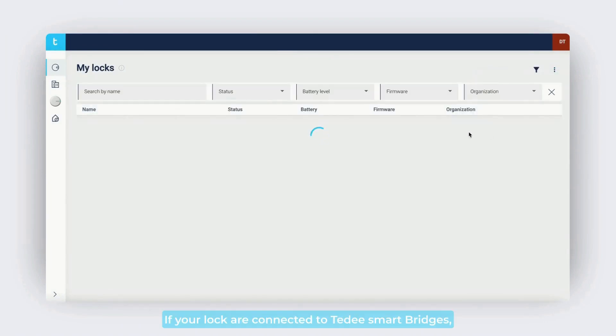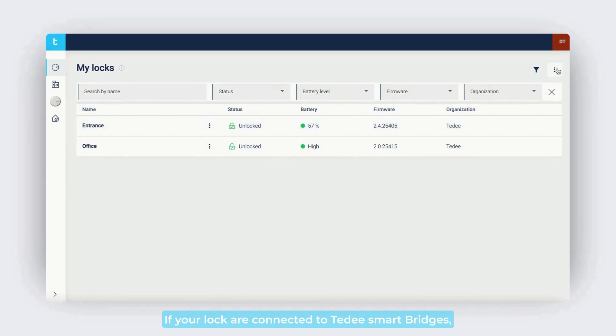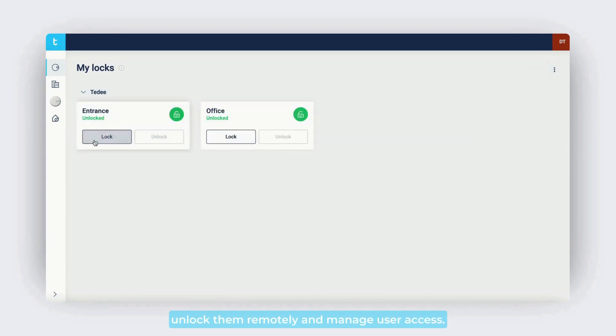If your locks are connected to Tidee smart bridges, you can view their real-time activities, lock or unlock them remotely, and manage user access.